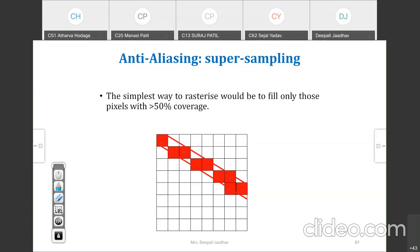Now you can observe that some pixels are not considered. Why? Because they do not have more than 50% coverage. If a pixel has more than 50% coverage, then that pixel is considered.